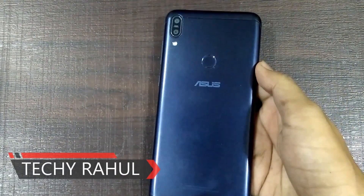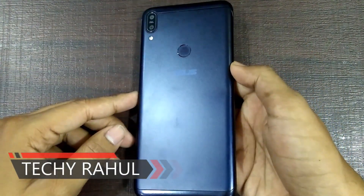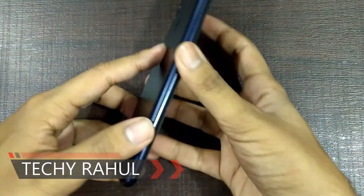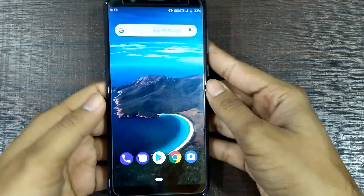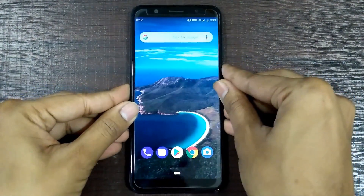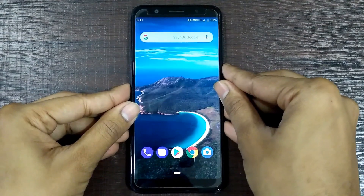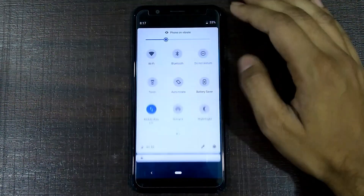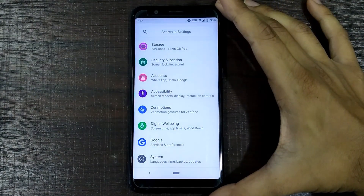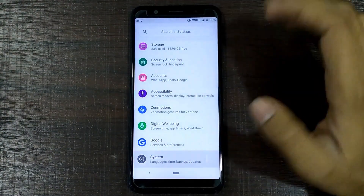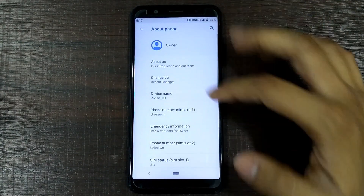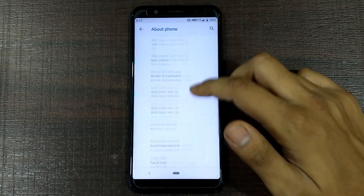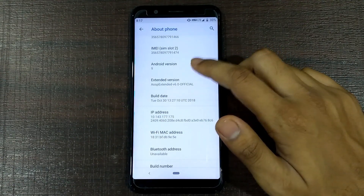Hey guys, this is Rahu and today we have the Asus Zenfone Max M1 with us. What I did is flash a custom ROM on it. I love Android and I love new updates. When Android Pie came out I was like wow - the animations were so good and the interface was so new and refreshed. I wanted this on my device as fast as possible. For the rest of the video we'll just call it Asus Zenfone because the device name is too long.